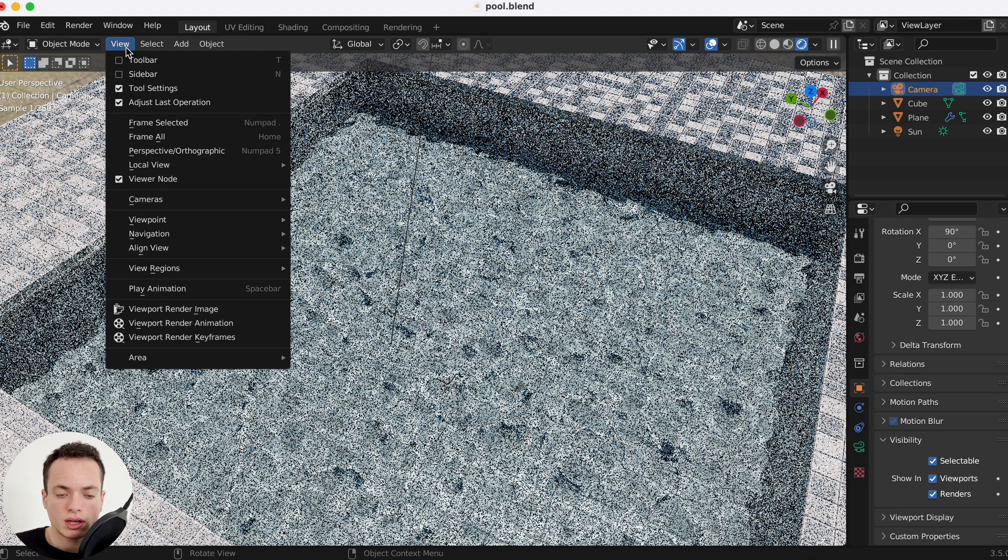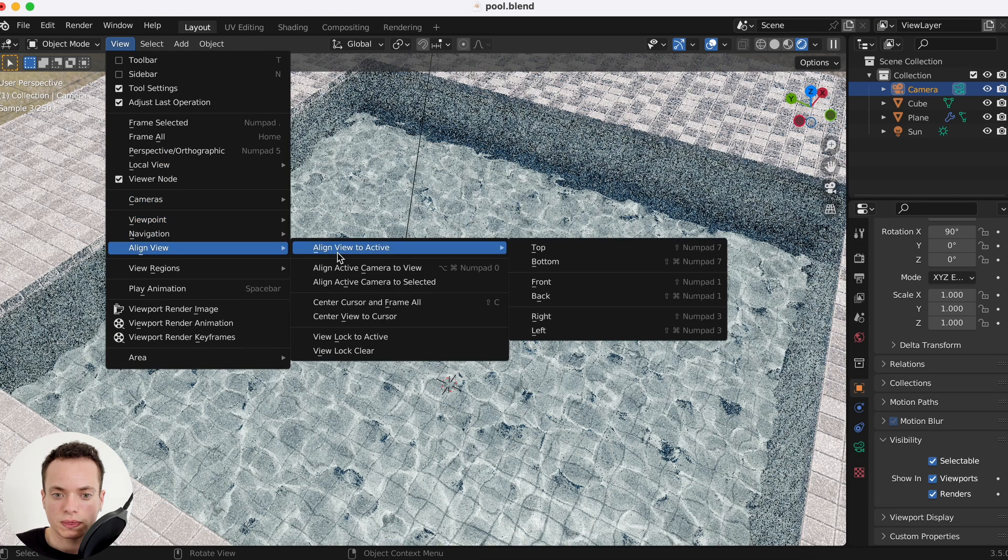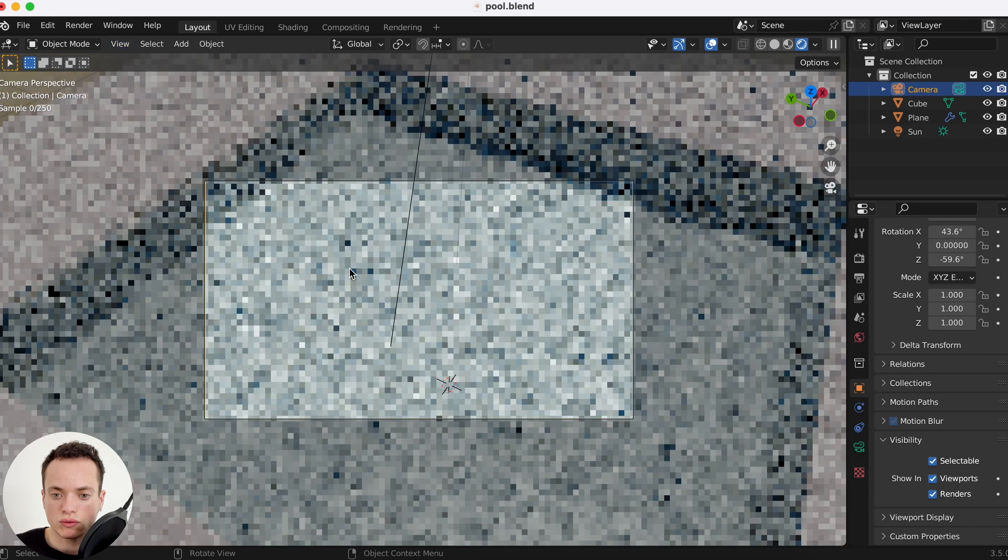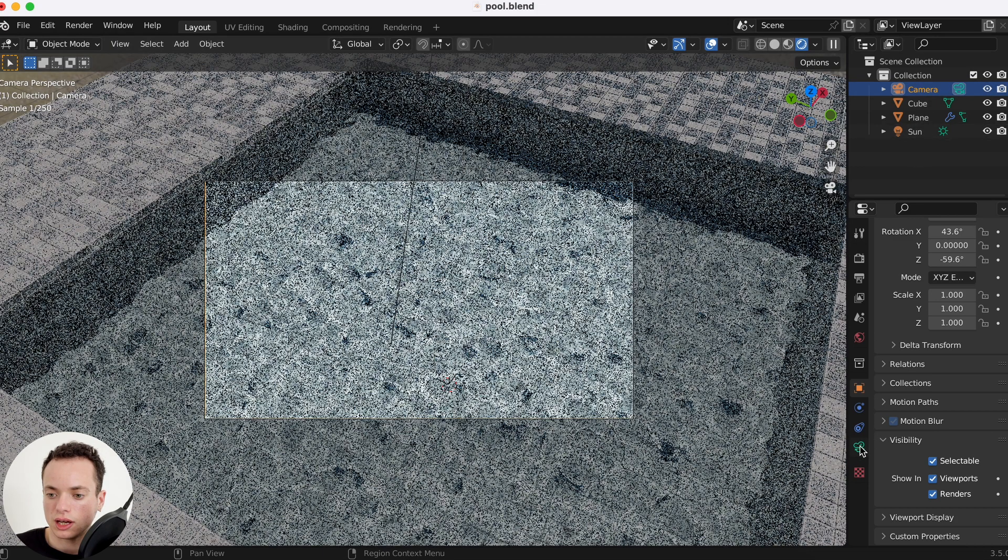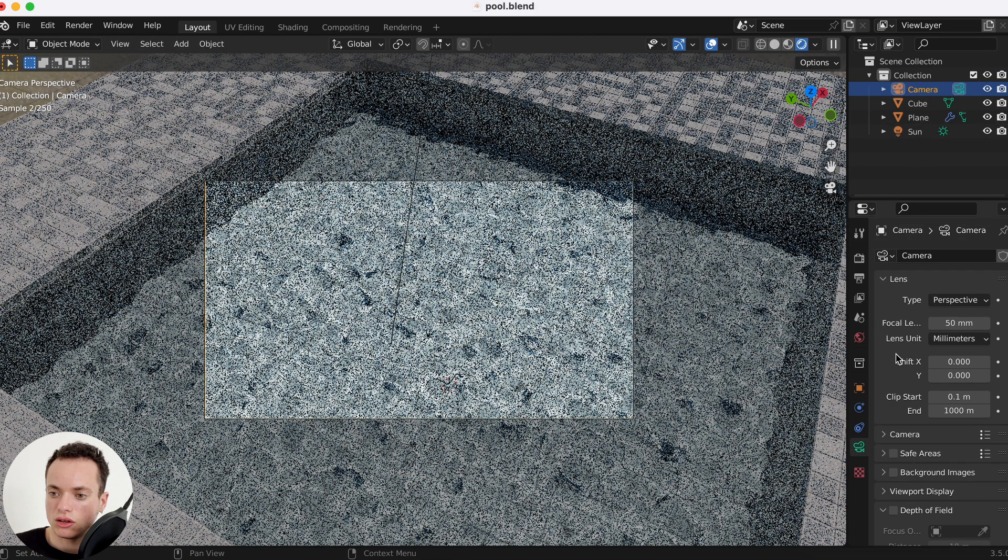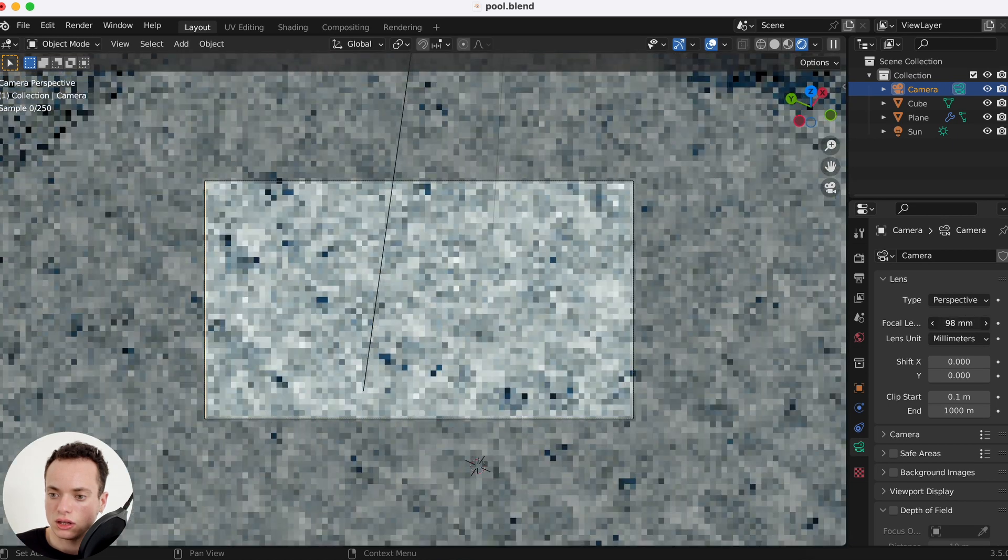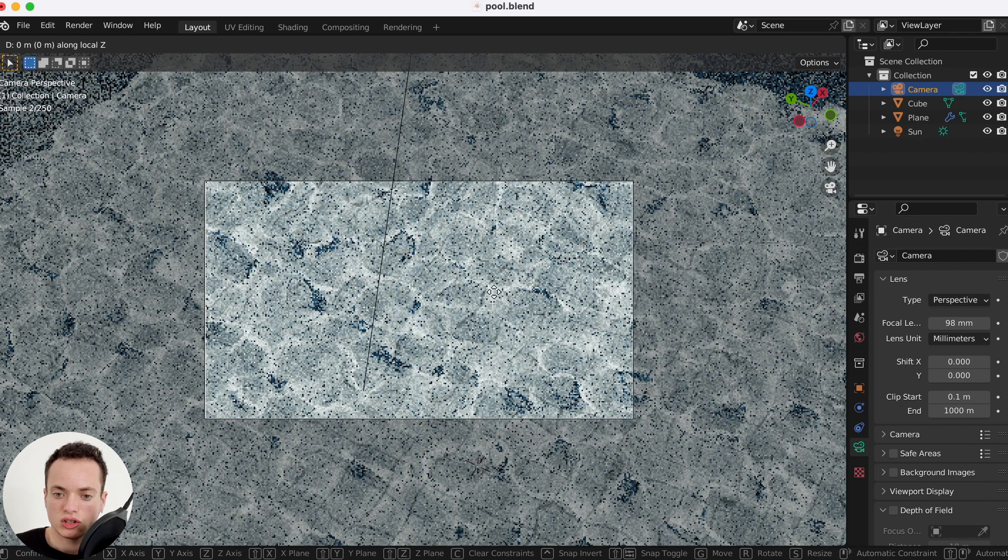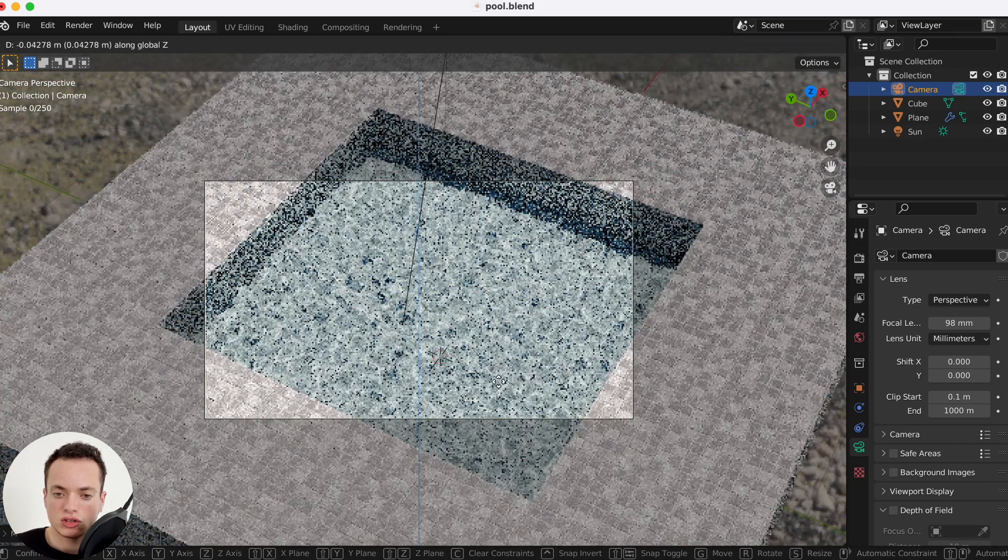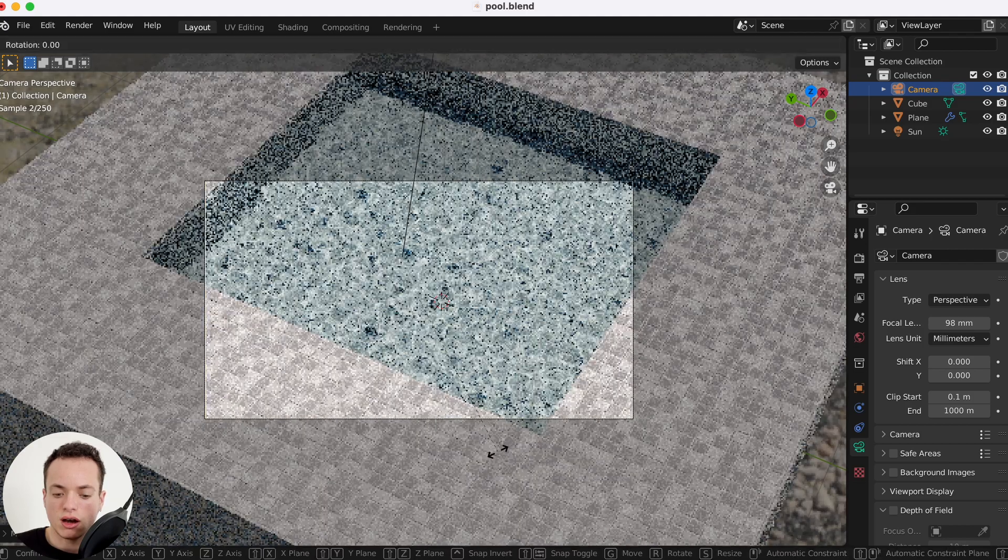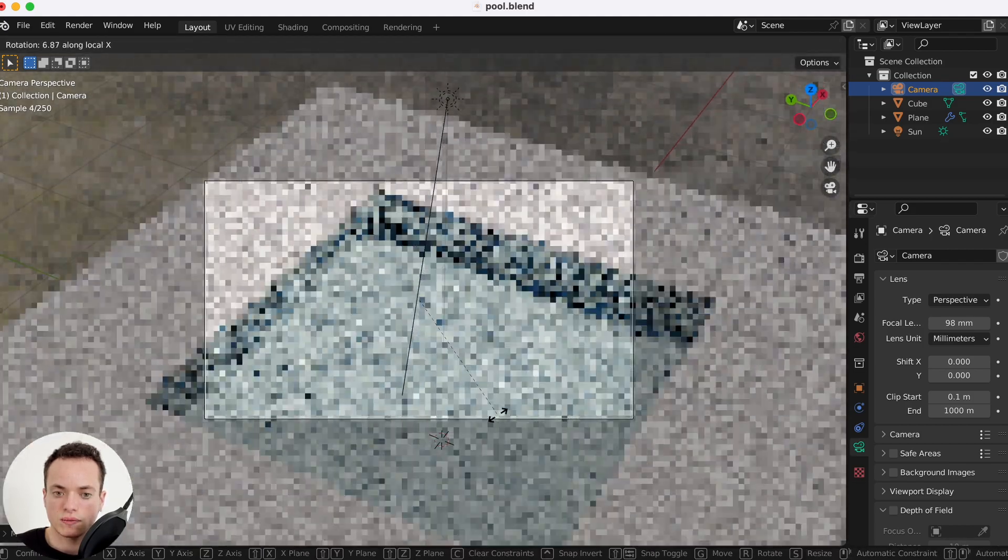I can click view and then align view, align active camera to view, and then my camera is going to be here. I can change the focal length, I want it more. Then G Z Z, put it like this. G Z, R X X to rotate. For example, I want my view to be like this.